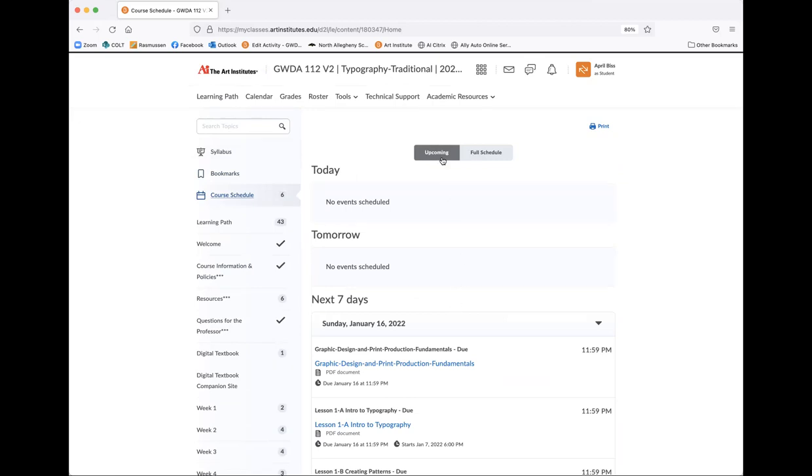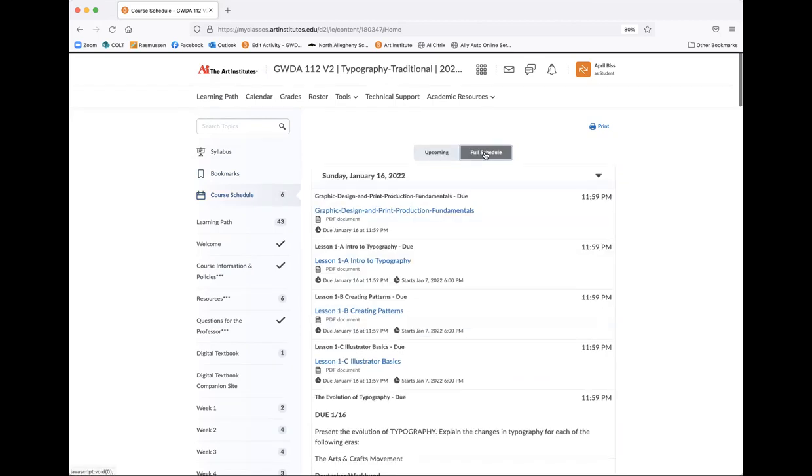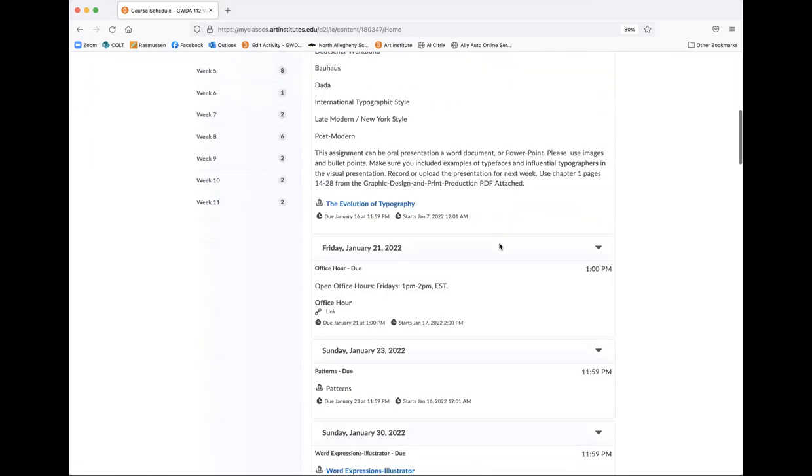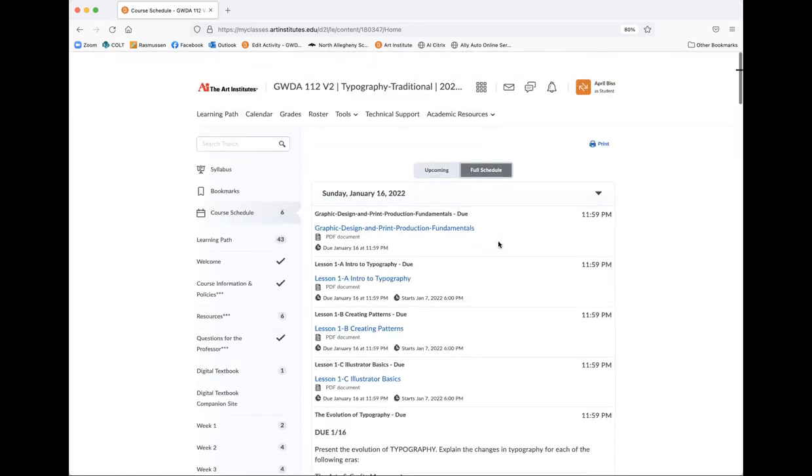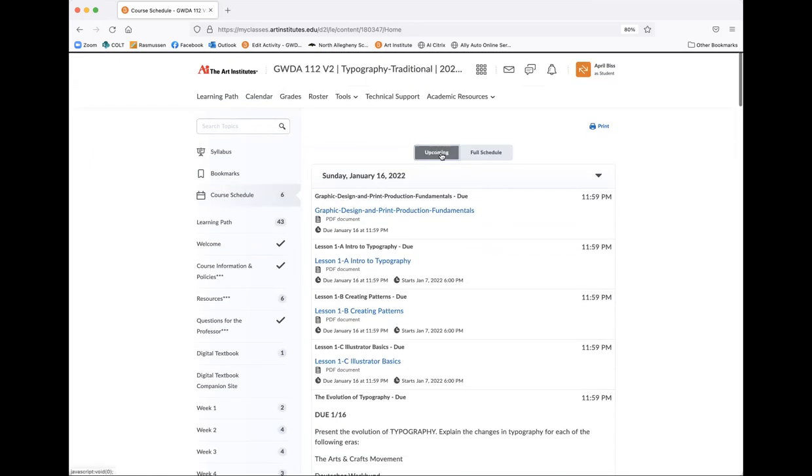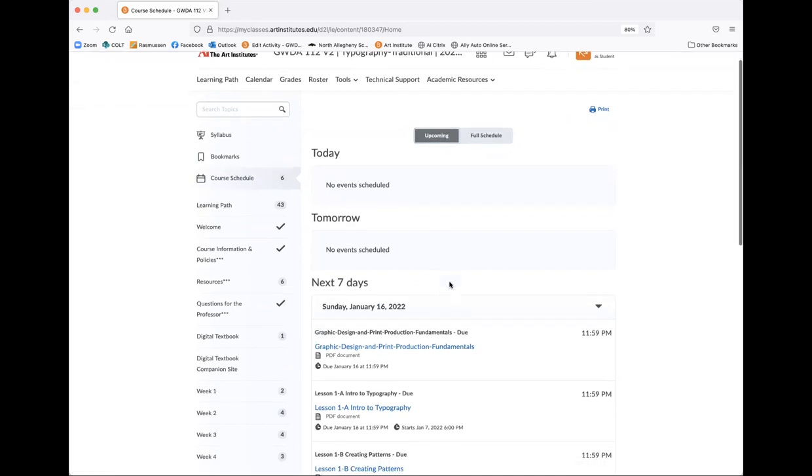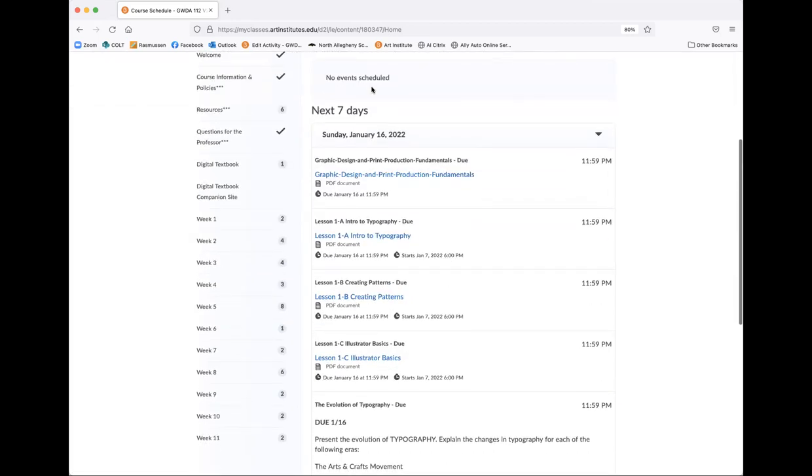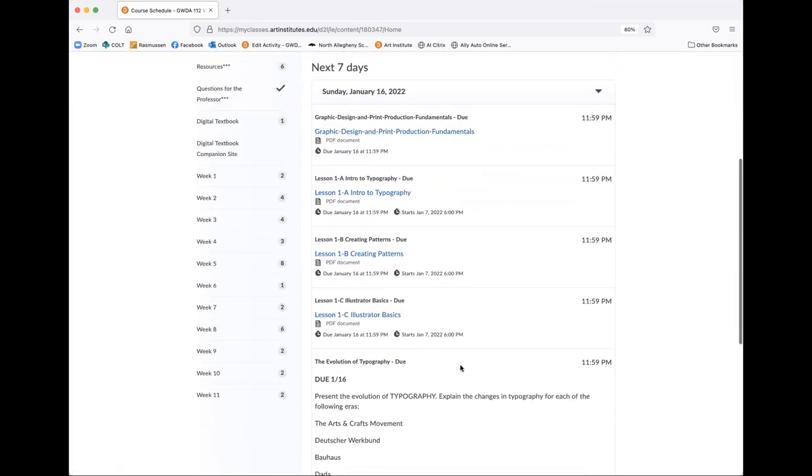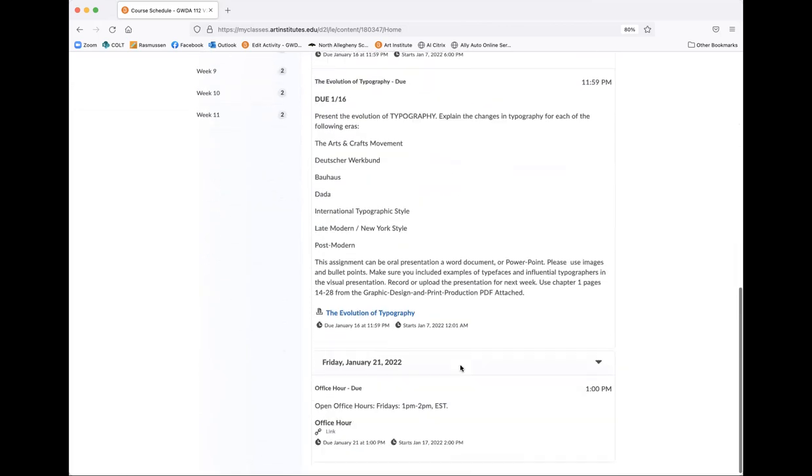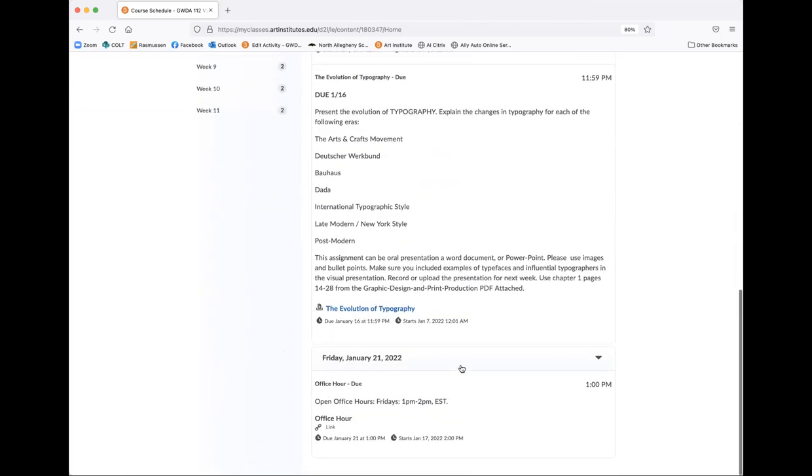So that's where the syllabus is. The course schedule, if you click on this category, you can either view upcoming or full schedule. If you do full schedule, it's going to obviously show you the whole entire schedule. But if you choose upcoming, it's just going to give you the next seven days of what to do. And this is for this week of class.